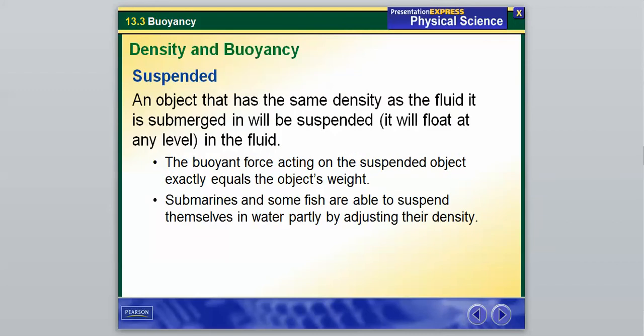An object that has the same density as the fluid it is submerged in will be suspended — it will float at any level. The buoyant force acting on the suspended object exactly equals the object's weight. Submarines and some fish are able to suspend themselves in water by adjusting their density. Fish have a little air pocket inside called a swim bladder that they can fill with air to become less dense and rise, or release air to become more dense and sink.